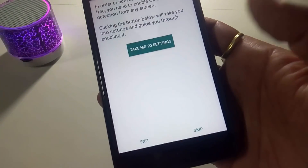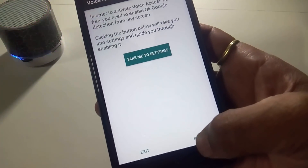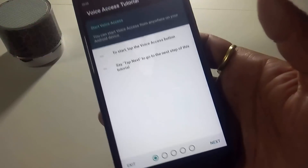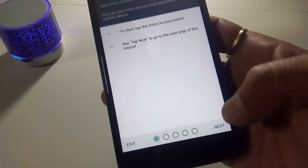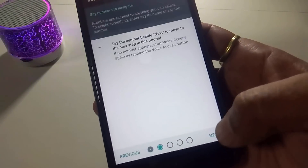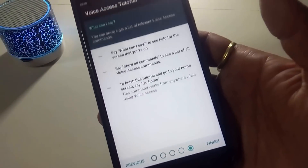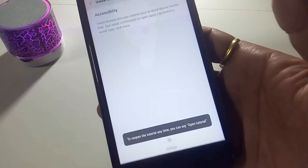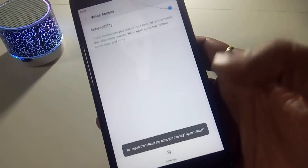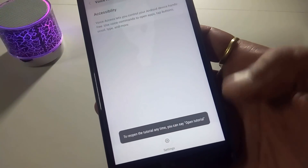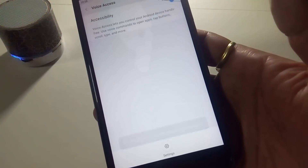Then press skip, next, next, next and next. Then finish and install this app.